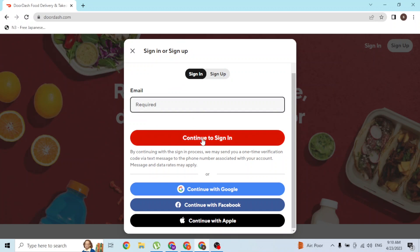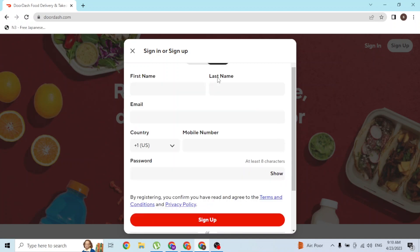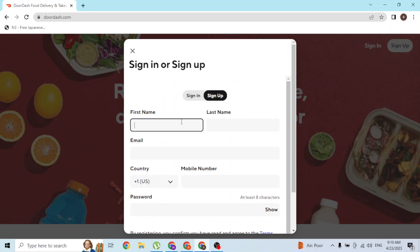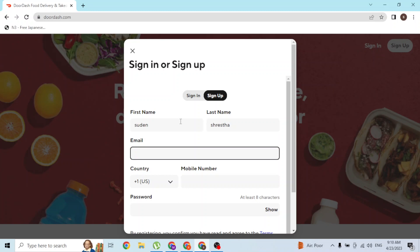On the next step you'll be required to enter your password and you'll be able to log into your DoorDash account. But we'll be signing up for our account, so let's go back over here and enter our credentials like our name, our last name, our email address like this.